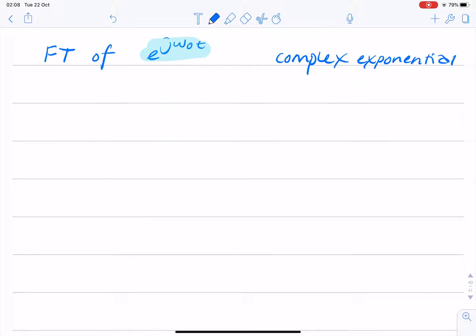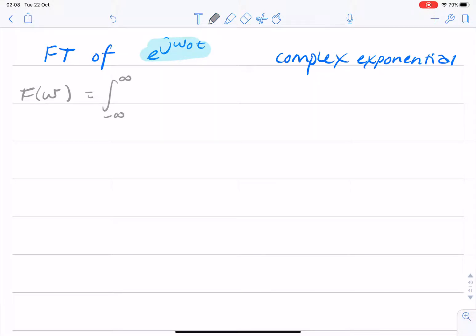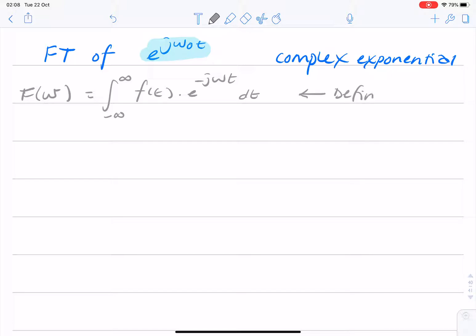Now, this is not a straightforward Fourier transform. Normally, what we would try to do would be to apply the definition of the Fourier transform, which is the integral from minus infinity to infinity of f of t, e to the minus j omega t, dt. This is the definition of the Fourier transform.